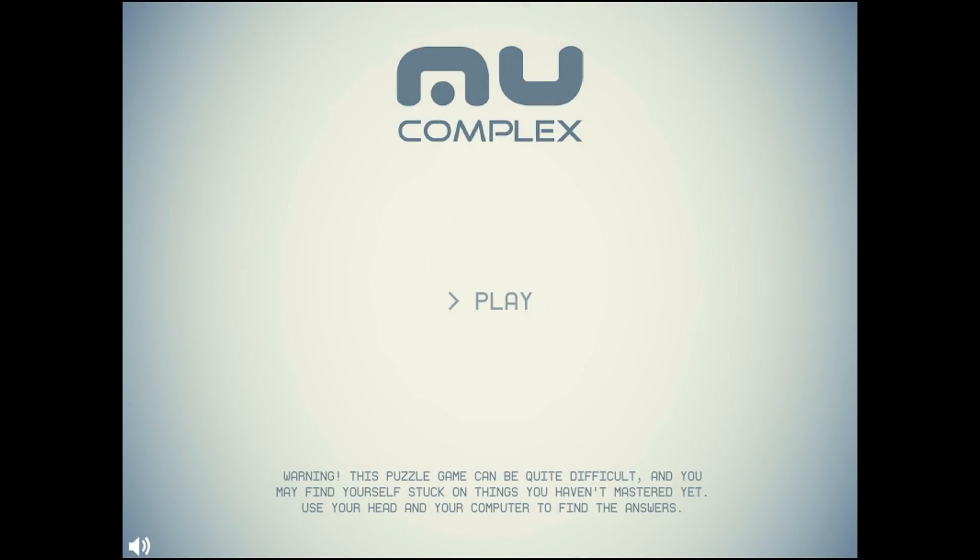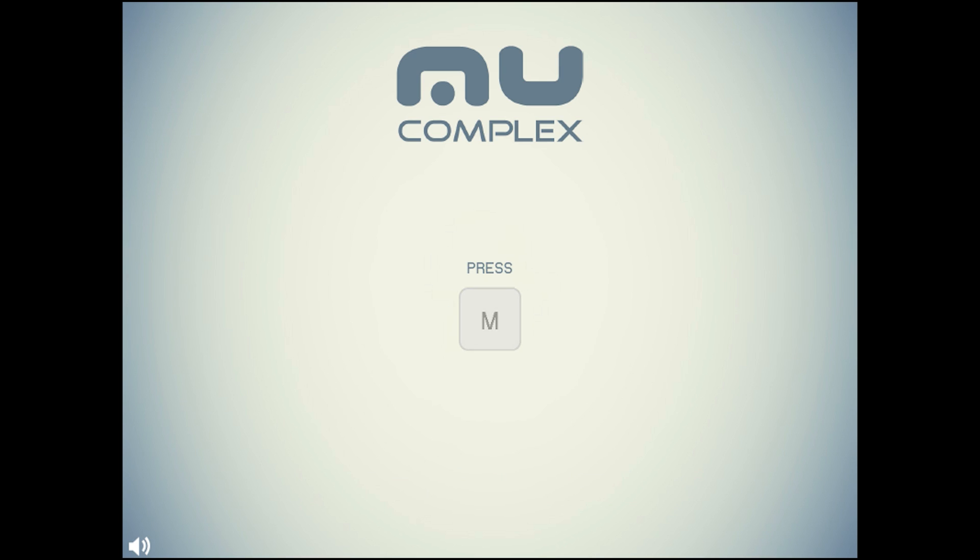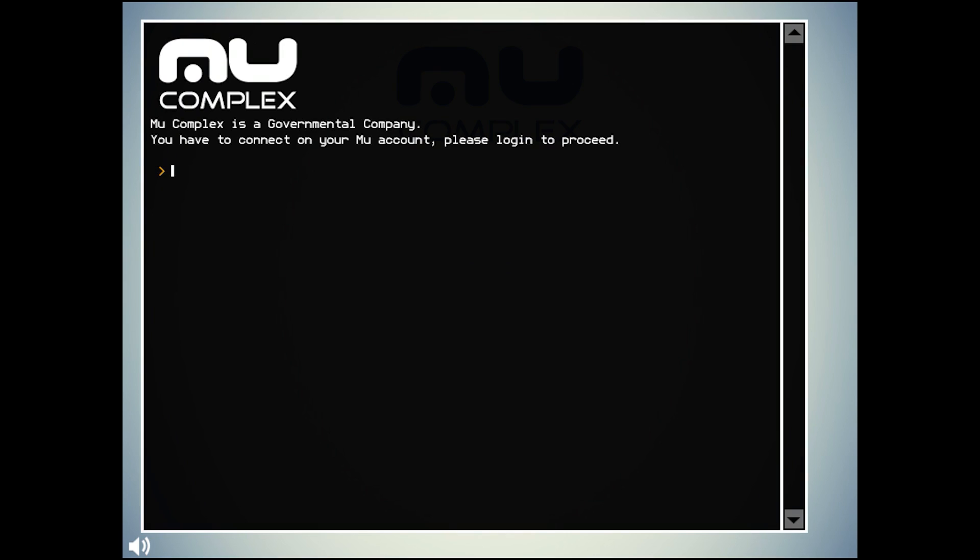In Mew Complex, the player and the player character both is yourself. Obviously, that sounds like an odd statement, so let us delve into Mew Complex.